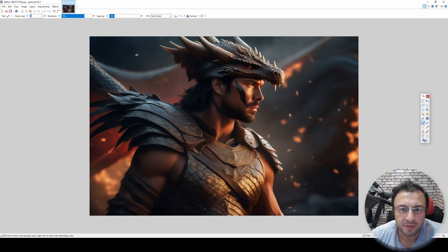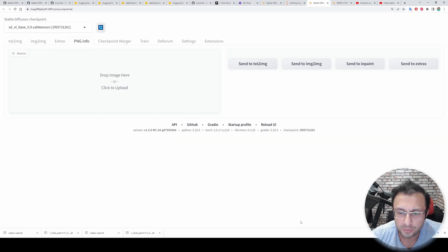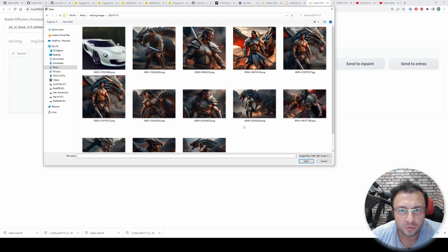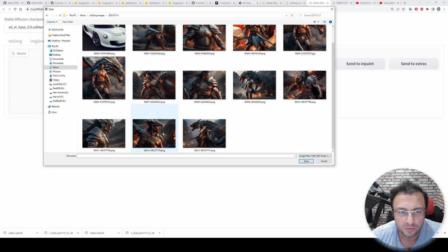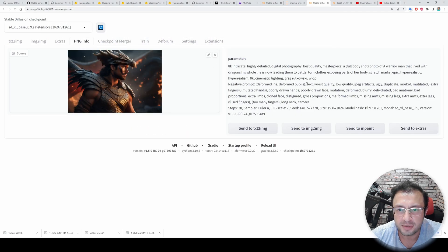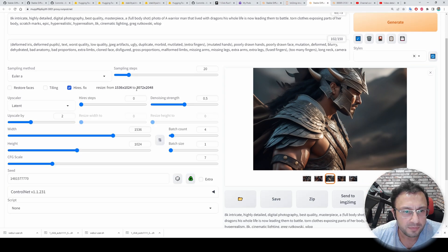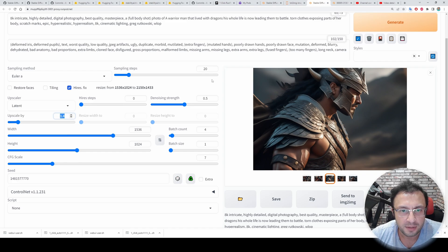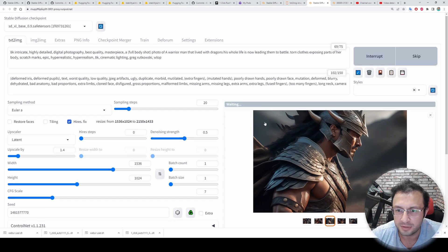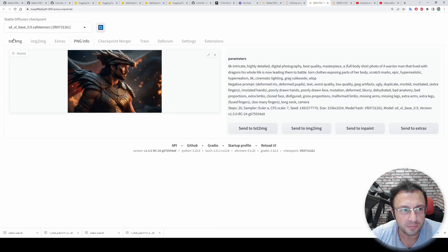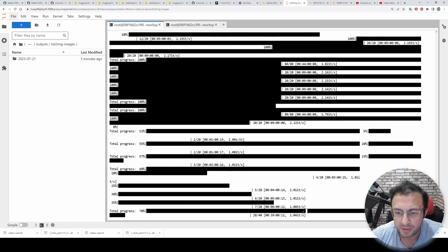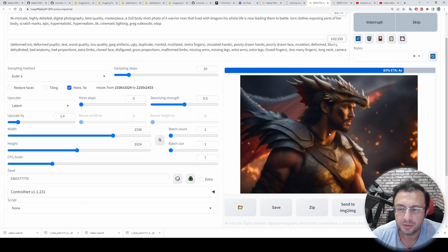Here are the downloaded images — let's extract them. Let's say I like this image. Go to the PNG Info tab, click here, go to the folder, and select the image. You can alternatively drag and drop the image. It should load the values — yes, the parameters are here. Click 'Send to txt2img' and it will also load the seed value. Then click 'High Resolution Fix' — note that 2x upscale may not work from this resolution, so I will upscale by 40% instead. Set denoising strength to 50%, batch count to 1, and hit Generate.